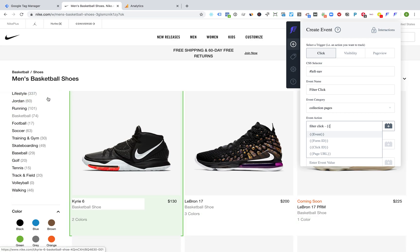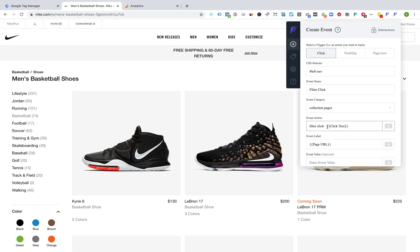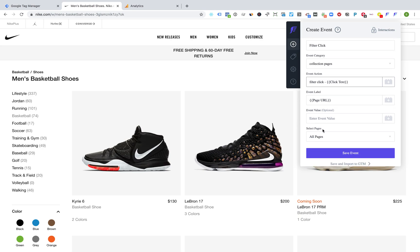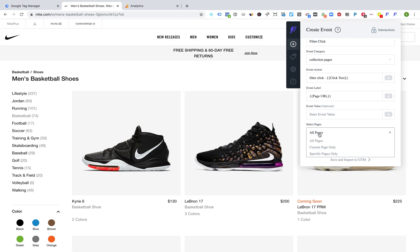In this case you can see the green box wrapped around the filter, so all the filters — any click underneath that — will automatically be tracked. That's why I'm going to append a click text variable called 'filter,' so I have my 'filter click' and this will append a variable. If someone clicked on 'Lifestyle' versus 'Jordan' or 'Running,' those values would be appended — so it'd be 'filter click - lifestyle,' 'filter click - running,' etc. Finally, for the selected pages, I have the option to select what pages I want this to trigger on. I can leave this as all pages or change it to fire on a specific page only.